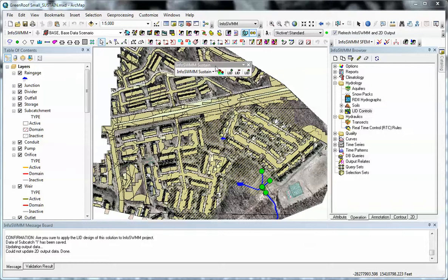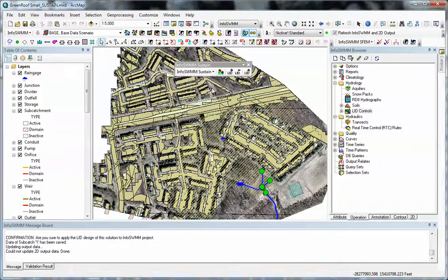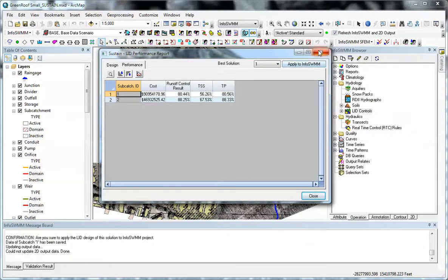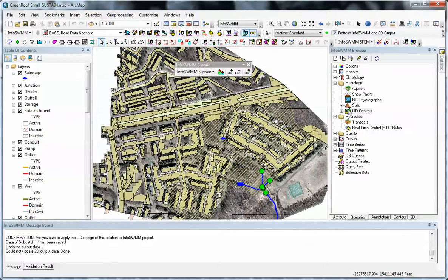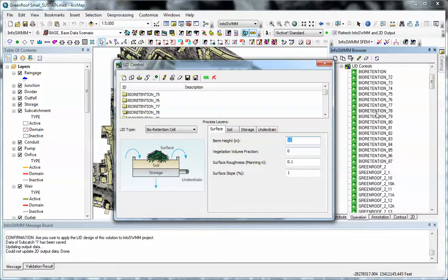So if you remember, after you run the optimization, you come over here to performance report, find out if it met your criteria, then you can apply to InfoSwim. You click on apply to InfoSwim, and it will apply all those optimized LIDs that are found to the LID controls.